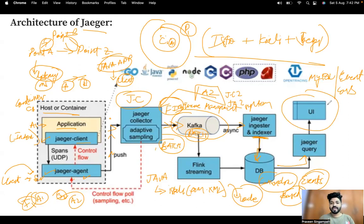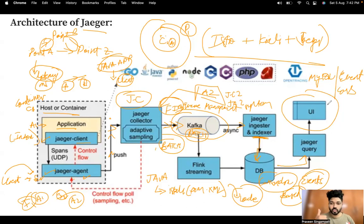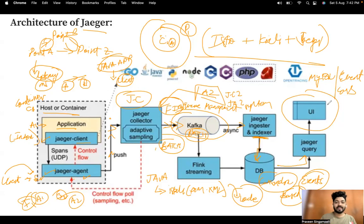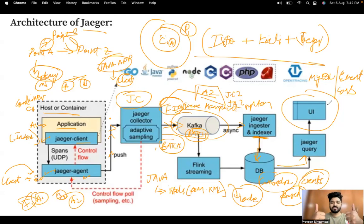Tomorrow in Day 6, the end-to-end project session, we will see everything in depth — the Jaeger collector, Jaeger client, and Jaeger agent — all in a hands-on session. I'll also be providing the documentation.